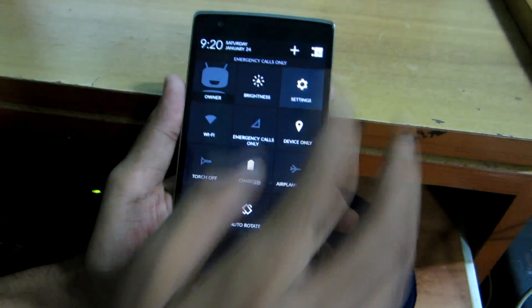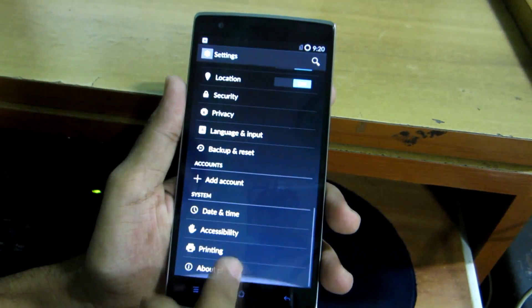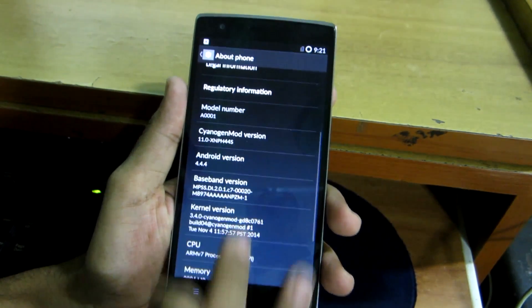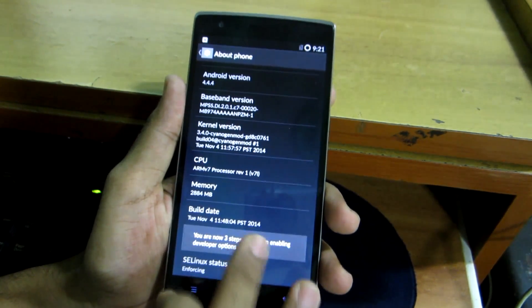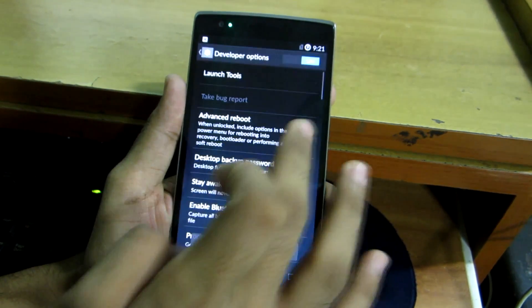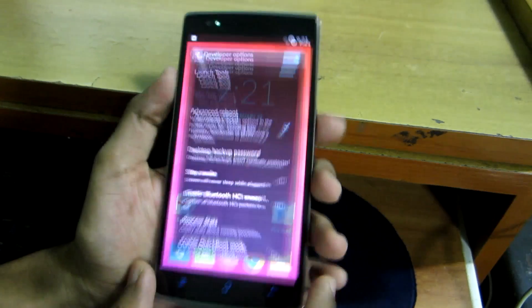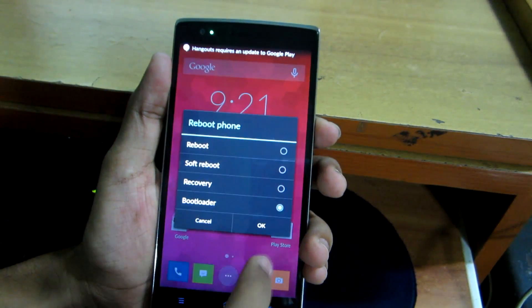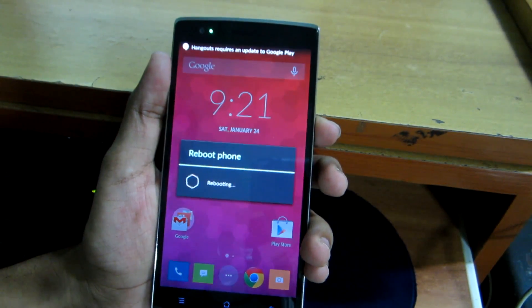Now once again boot into fastboot mode. For that, let's go into settings, about phone, then tap the build number 7 times. Select advanced reboot and select reboot and select bootloader once again.